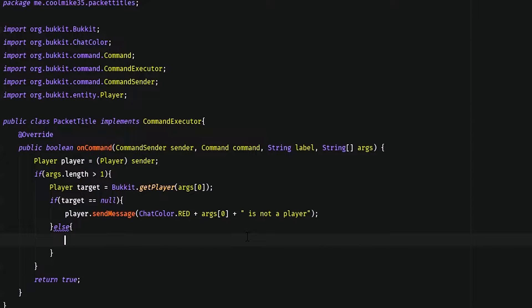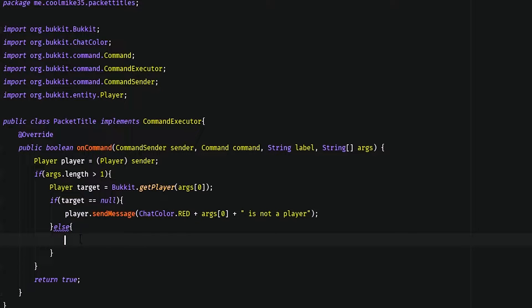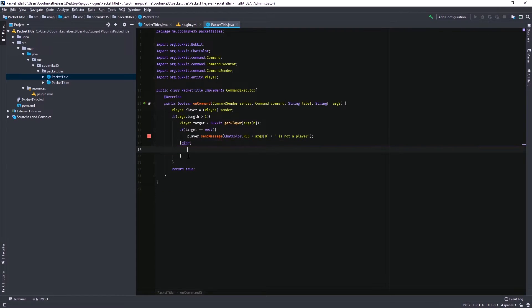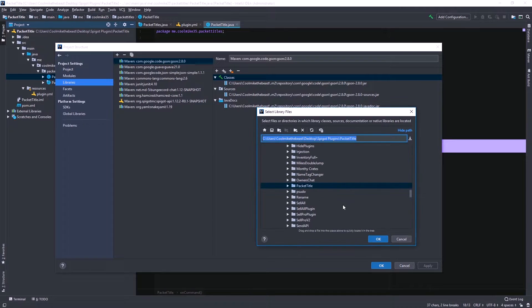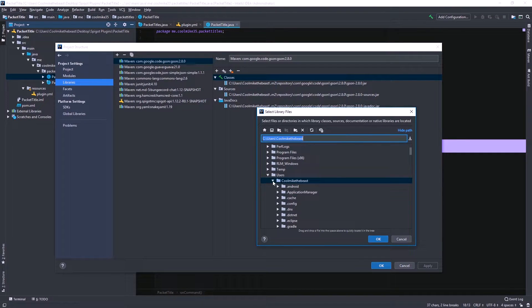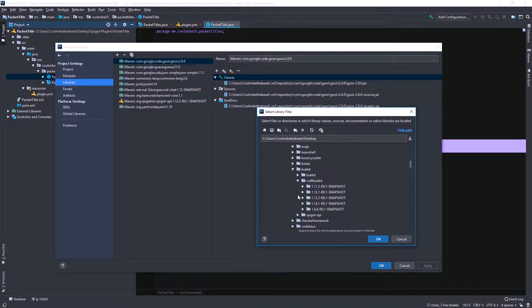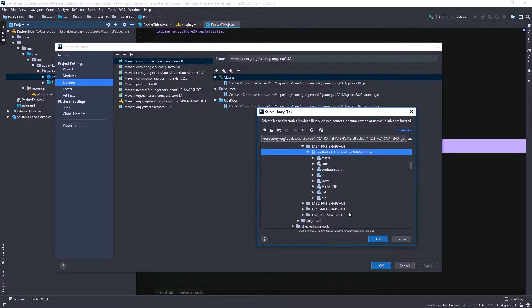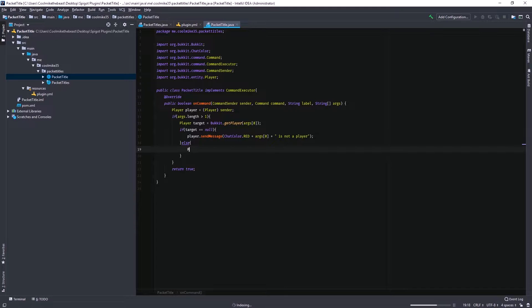So now that we know that target is a player, we're going to start making the packet. We're going to get the player connection first. One thing you need to do if you haven't done this already — when you're working with Bukkit packets, you actually have to install the CraftBukkit library, not just the Spigot library that's automatically done when you use the IntelliJ plugin. So I'm going to go into my repositories and get CraftBukkit 1.12, import that in here, and now we'll have the methods we need — player connection, there we go.